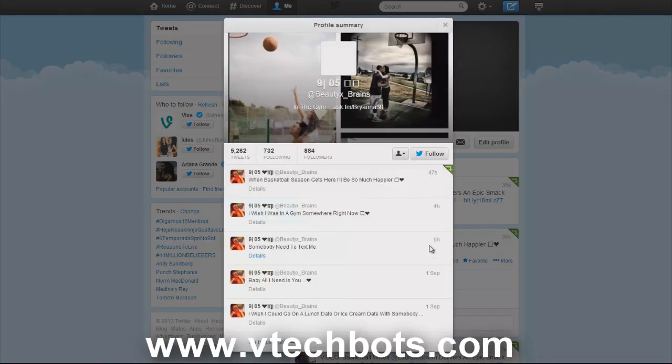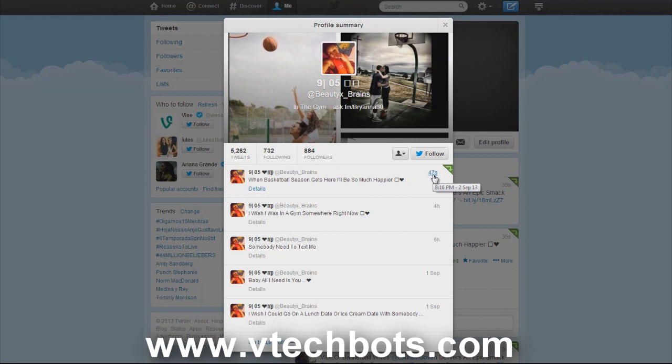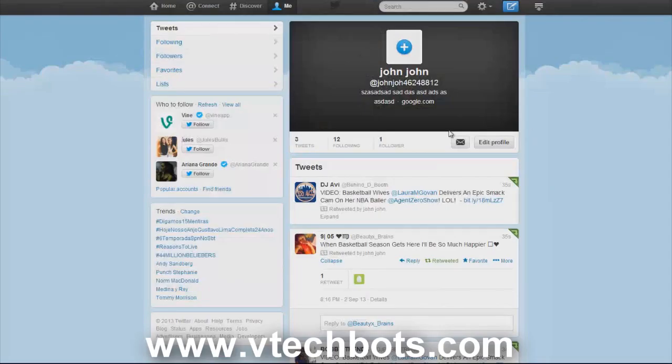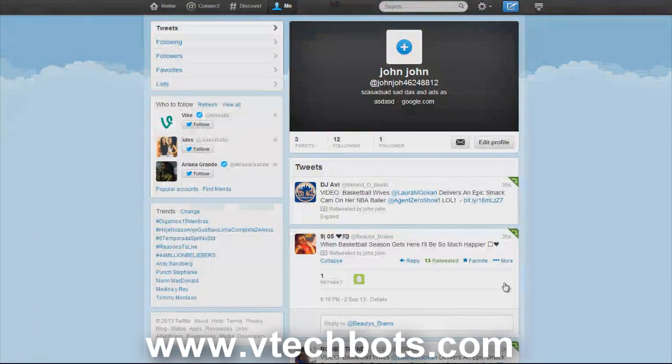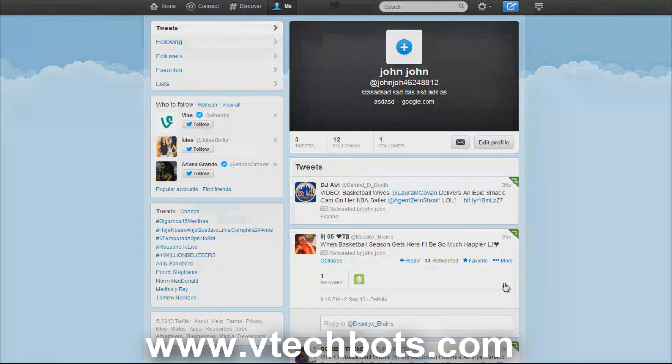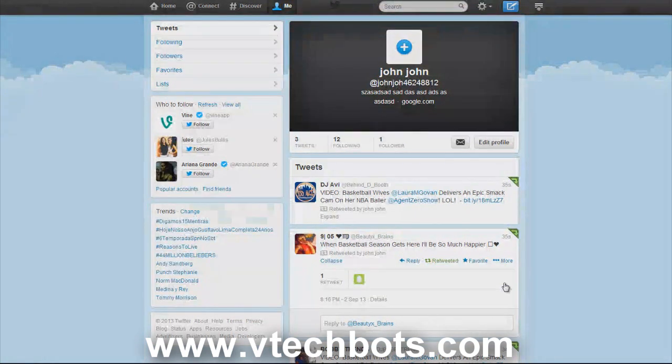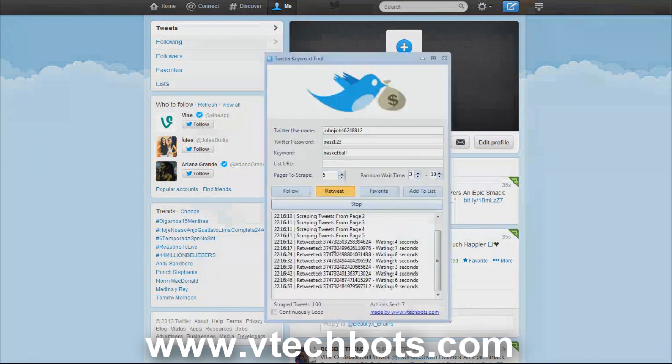As you can see we just retweeted these tweets that have basketball in them, and these tweets were tweeted about a minute ago. Let's go to the actual tweet. He made that tweet forty-seven seconds ago and we just retweeted it. If we were an account related to basketball they'd show a high interest in our account.